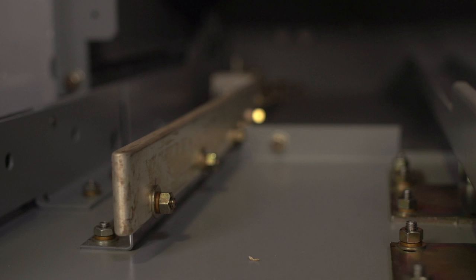When working around medium voltage equipment, it's critical that metal structures are grounded. On the left side of this cell is a ground bar. The bottom of the circuit breaker has a contact shoe that contacts with the ground as soon as you insert the circuit breaker into the cell.